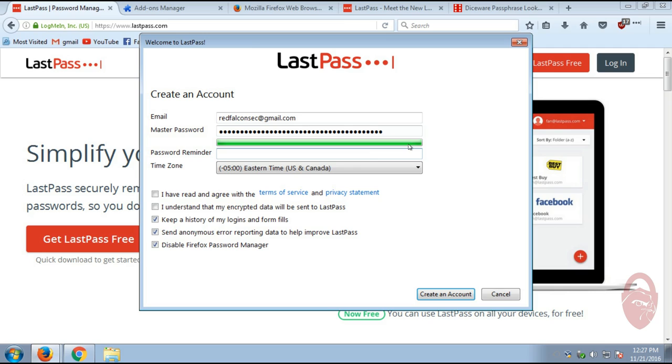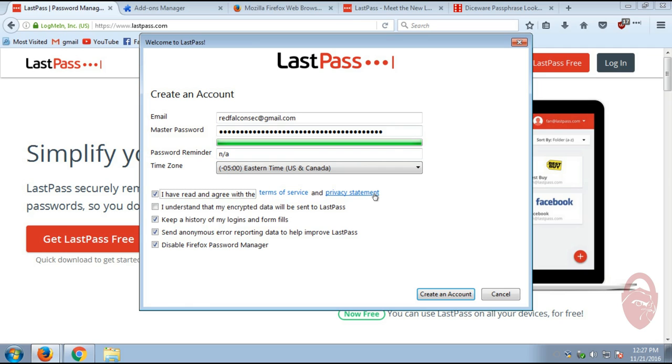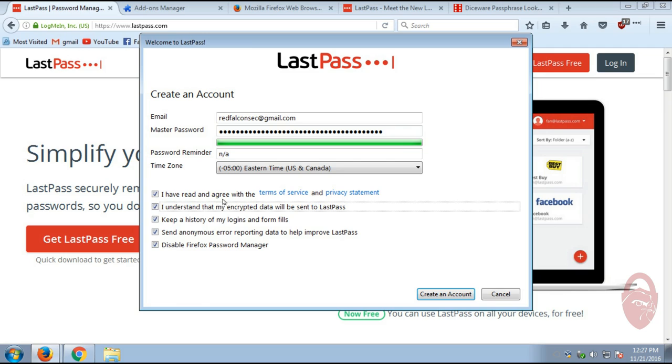All right. And you can set a password reminder. I usually don't do anything like that. Also, you can set your time zone here. And of course, you have to agree to their terms of service. If you want to read them, they're available right here.